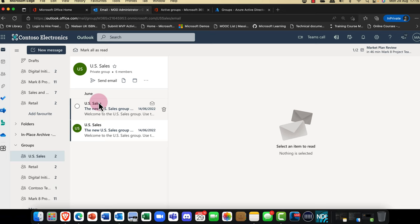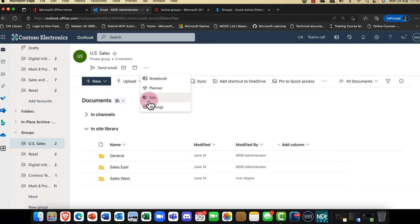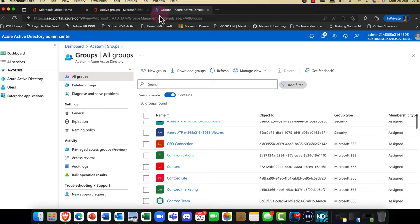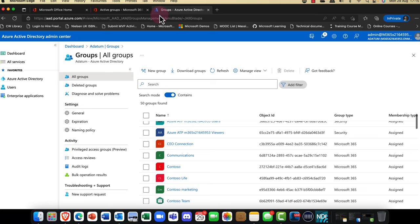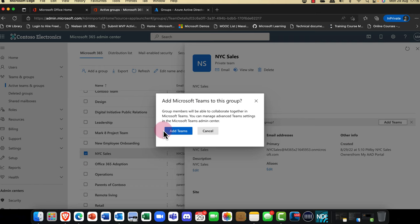You get a shared mailbox and a shared document library for all your files, so you can collaborate. You get the calendar, notebook, planner, site, and so on. One of the super smart things about Microsoft 365 groups is that in Microsoft 365 you can extend this group to become a Microsoft Team, adding all the chat and communication capabilities, and you can also talk to third-party applications.